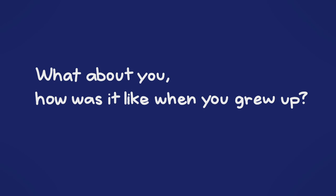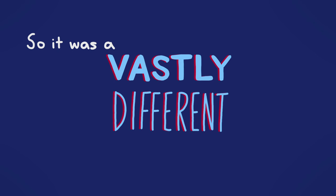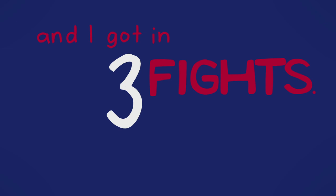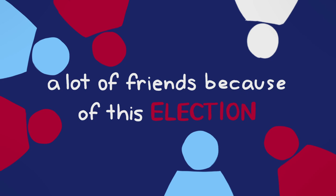What about you, how was it like when you grew up? I was homeschooled so it was a vastly different experience. Socially I didn't have as many friends as most people would. I only went to public school one year of my life and I got in three fights and I lost all of them.